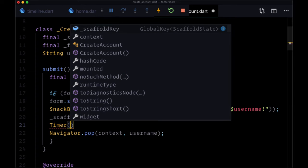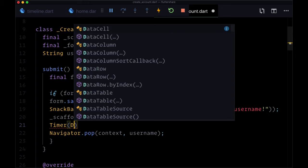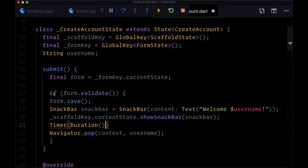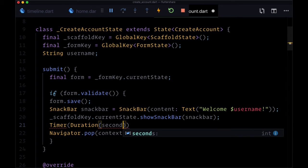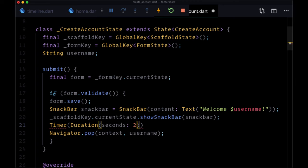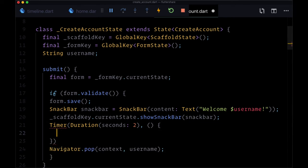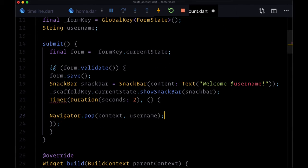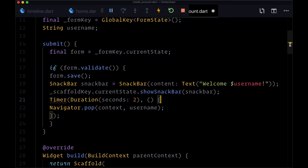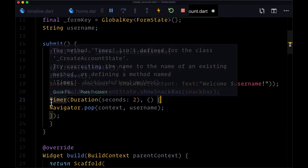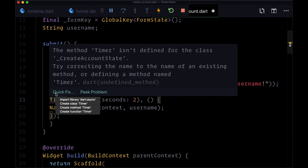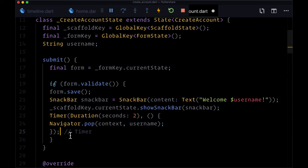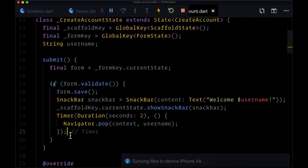So a timer is going to make sure that this function is called only after a given duration. So our first argument is going to be that duration and we'll say that should be two seconds. So after two seconds we're going to pass in a function, an anonymous function, where we call Navigator.pop. And in order for this to work we'll need to import the dart async package.